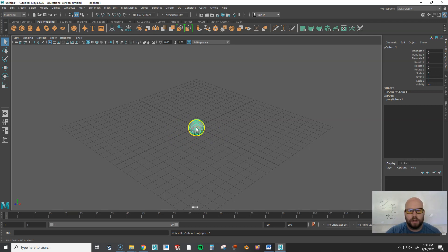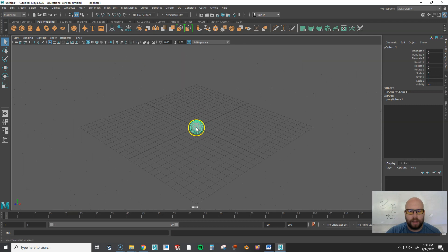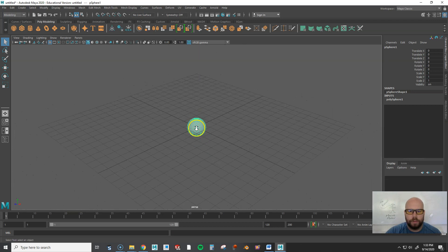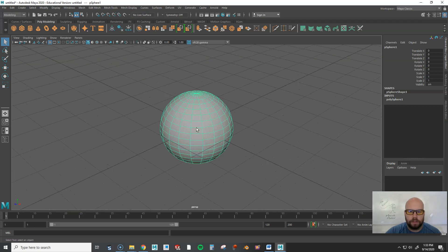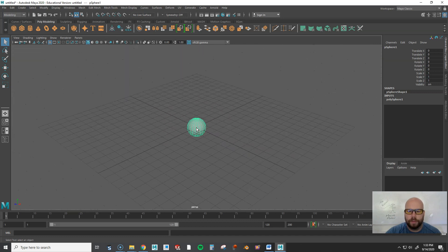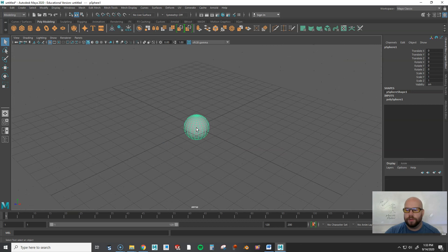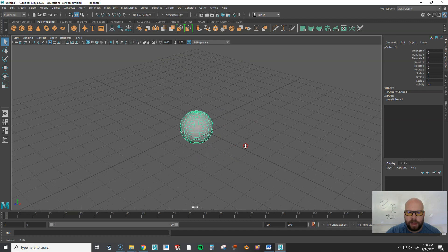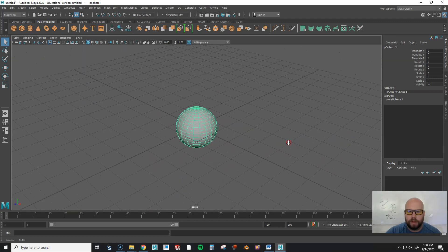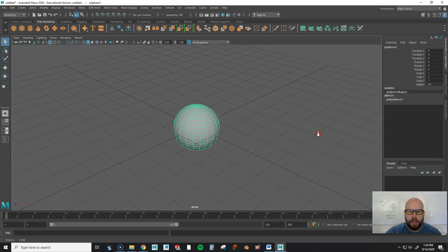You can use the mouse wheel to zoom in and out, but notice how it clicks incrementally — that's not the most precise way to zoom. Instead, hold the Alt key and then right-click and hold, then drag. That gives you a nice, accurate zoom in and out.